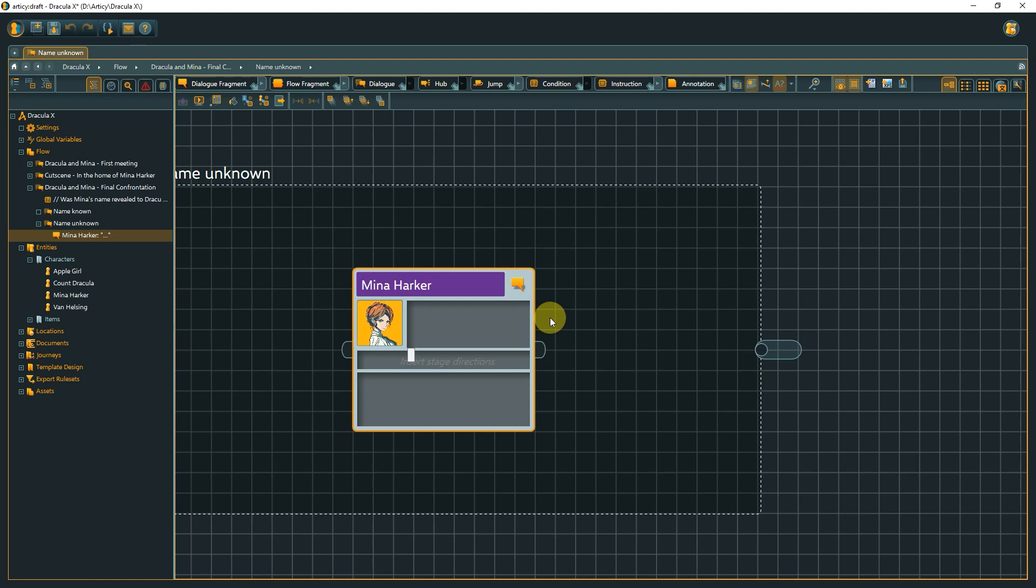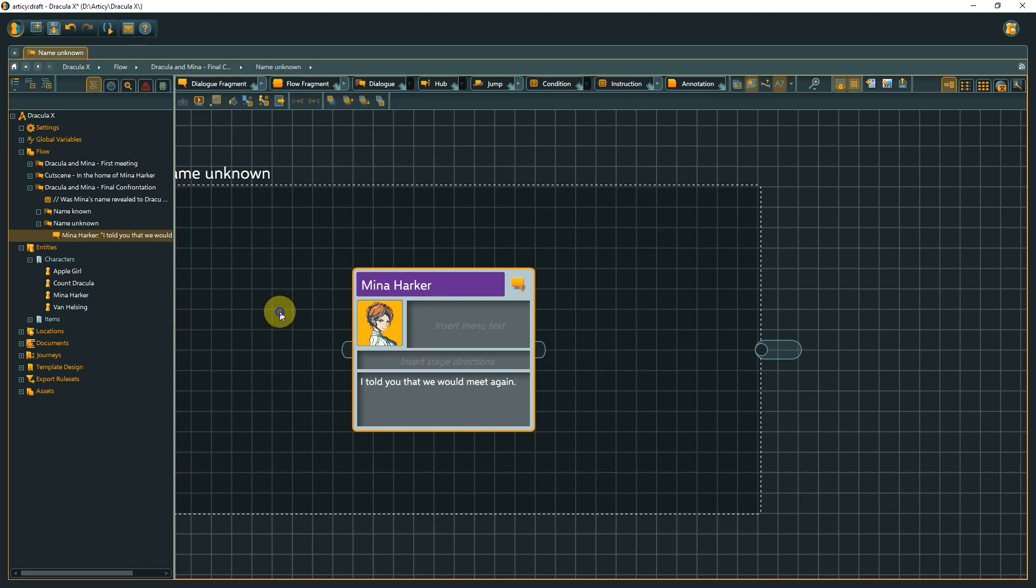The cursor will automatically go to the menu text field. You can make an entry here, or jump to stage directions with Tab. One more Tab brings us to the text field for the dialogue line. Alternatively, you can of course select any text field with a mouse click. After writing our line, we need to connect this node to the parent node's pin on the left.